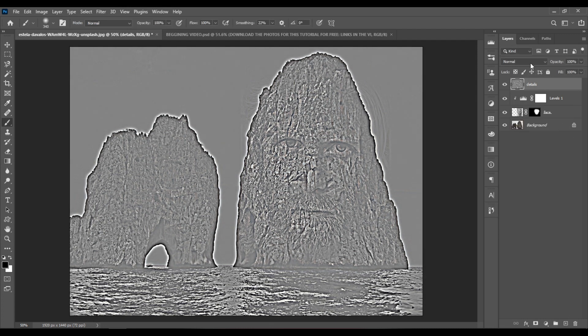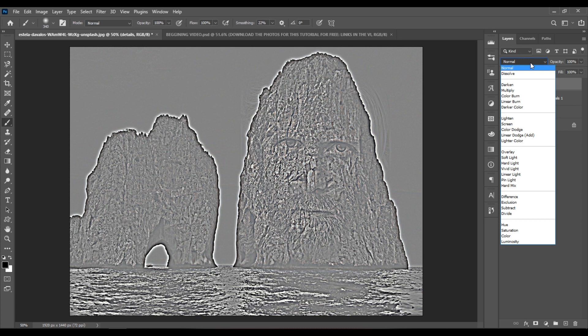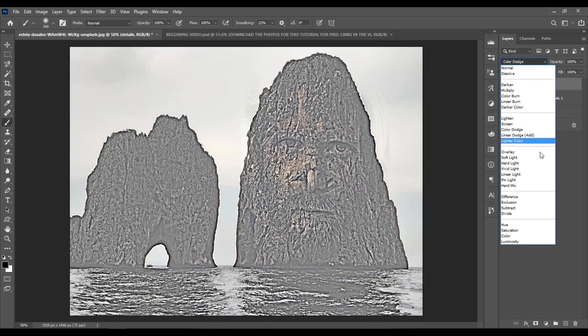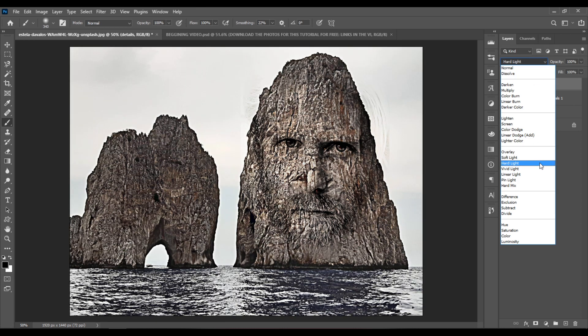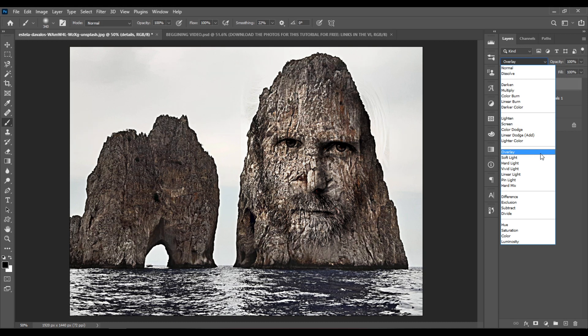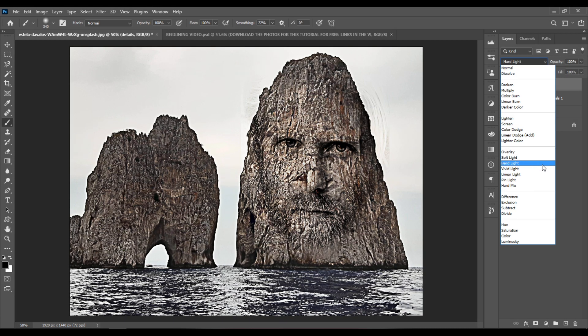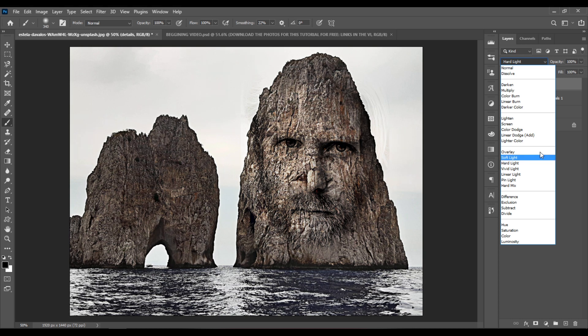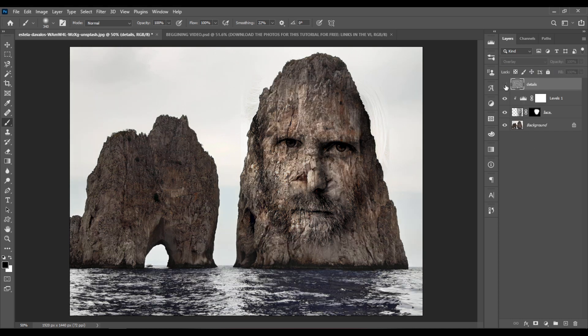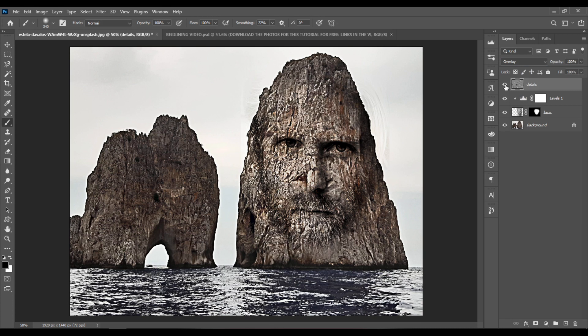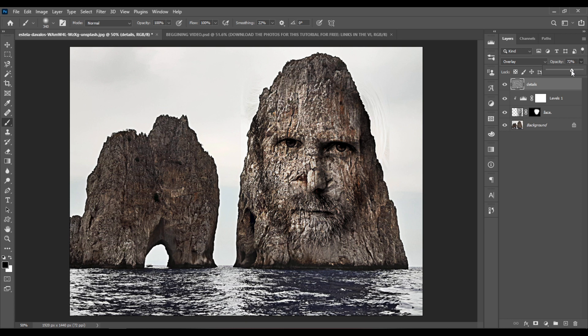And now let's change the blending mode of this layer to Hard Light. Or Overlay. I think that Overlay looks a bit better. So this is before and this is after. But I think this is a bit too much. Let's set the opacity to something like 70%.